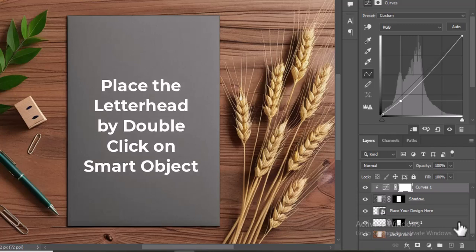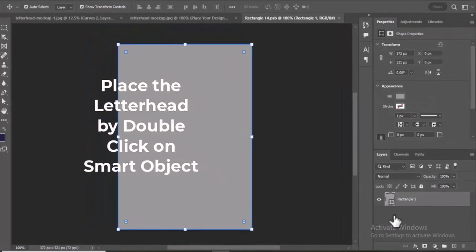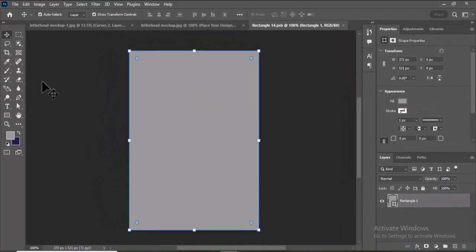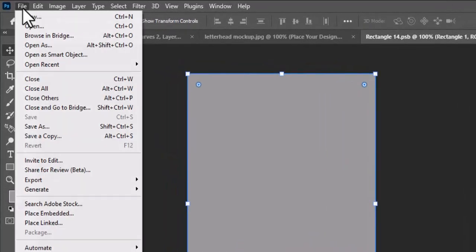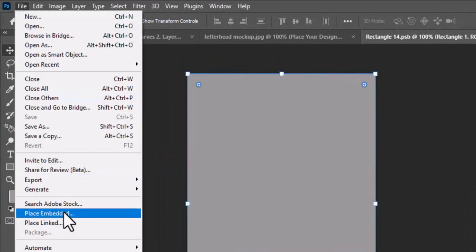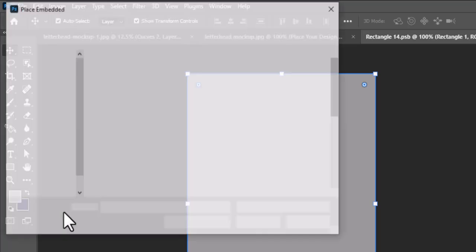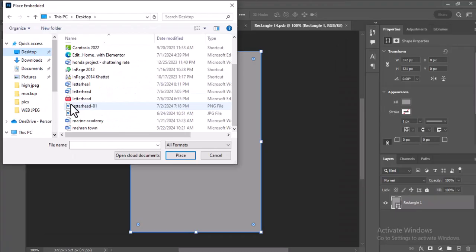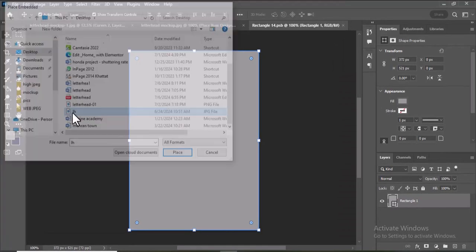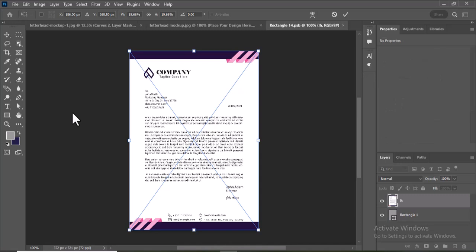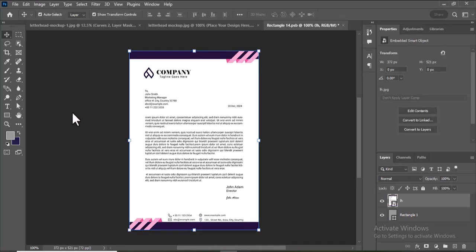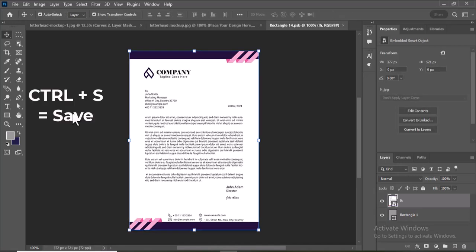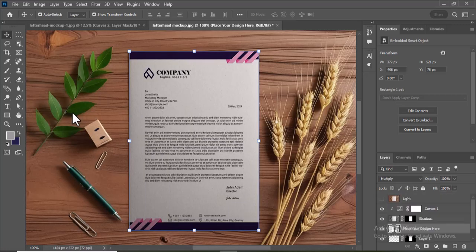Double-click on the Smart Object thumbnail in the Layers panel to open it. This opens a new document where you can place your actual letterhead design. Now import your letterhead design elements into this document. Go to File, Place Embedded to add your file. Save the changes, Control-S, and close the Smart Object document.